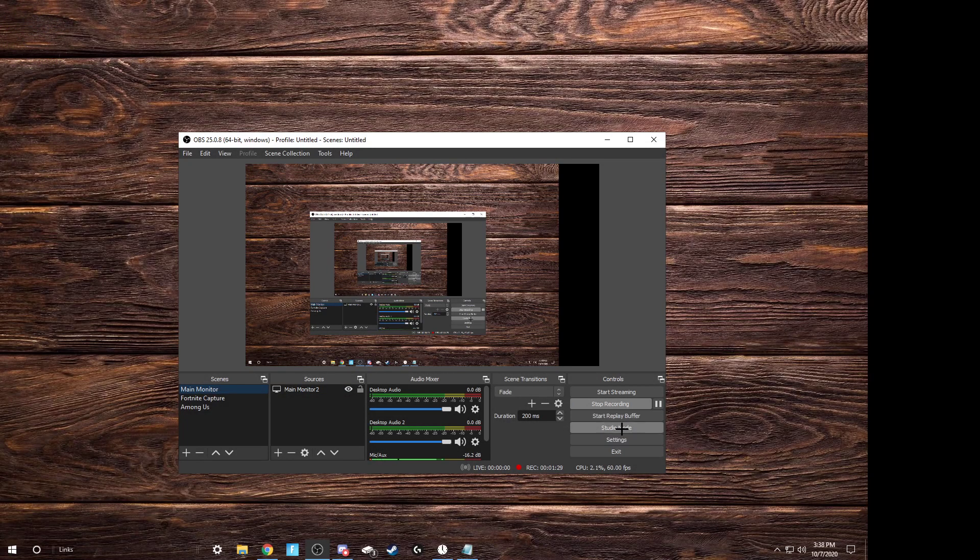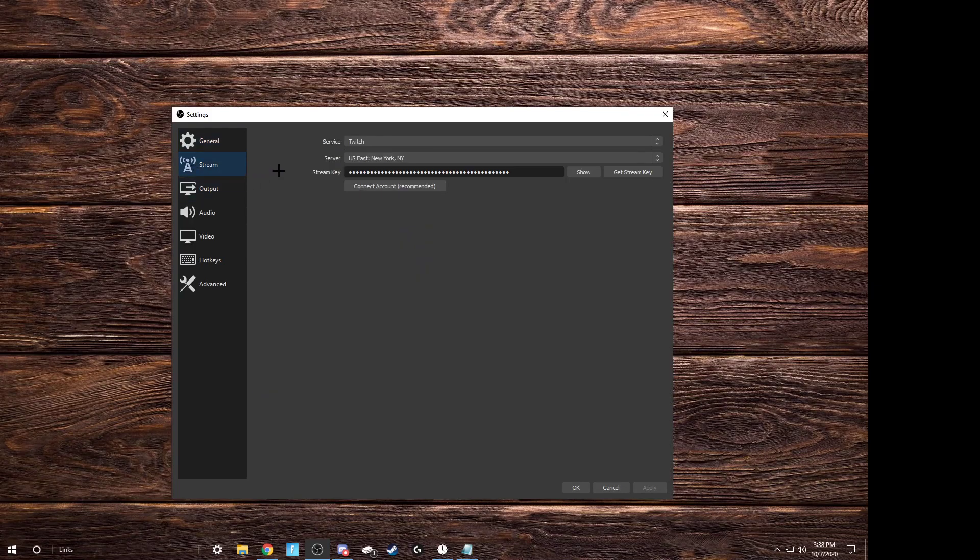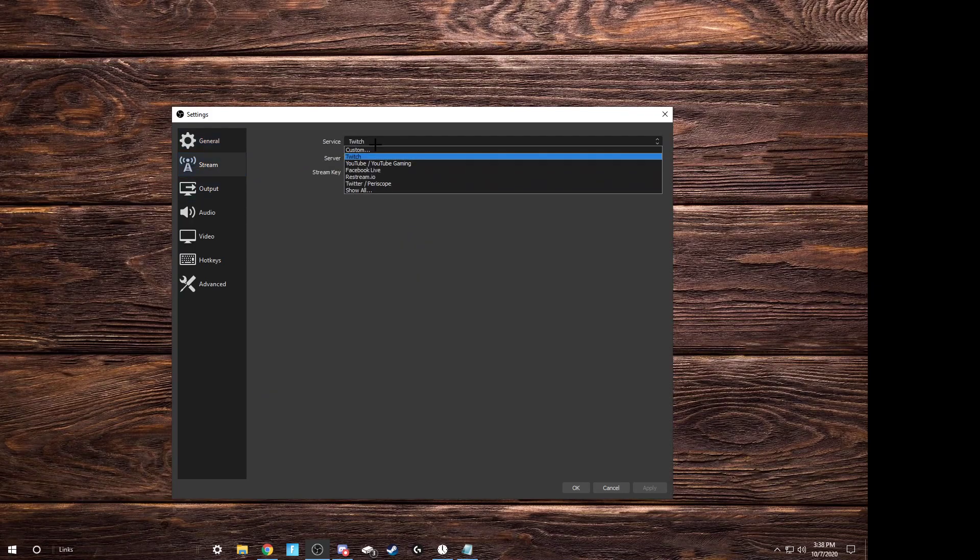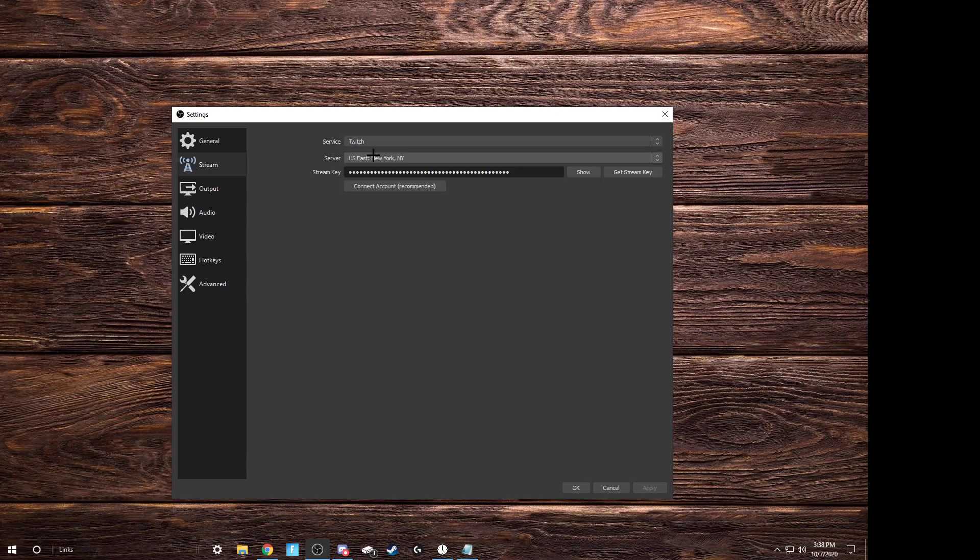Now we're gonna get into the main settings. Put your stream, if you have a stream key or whatever, you can set it up. There's a bunch of options. And you can put your server and your stream key. I don't stream on Twitch anymore.